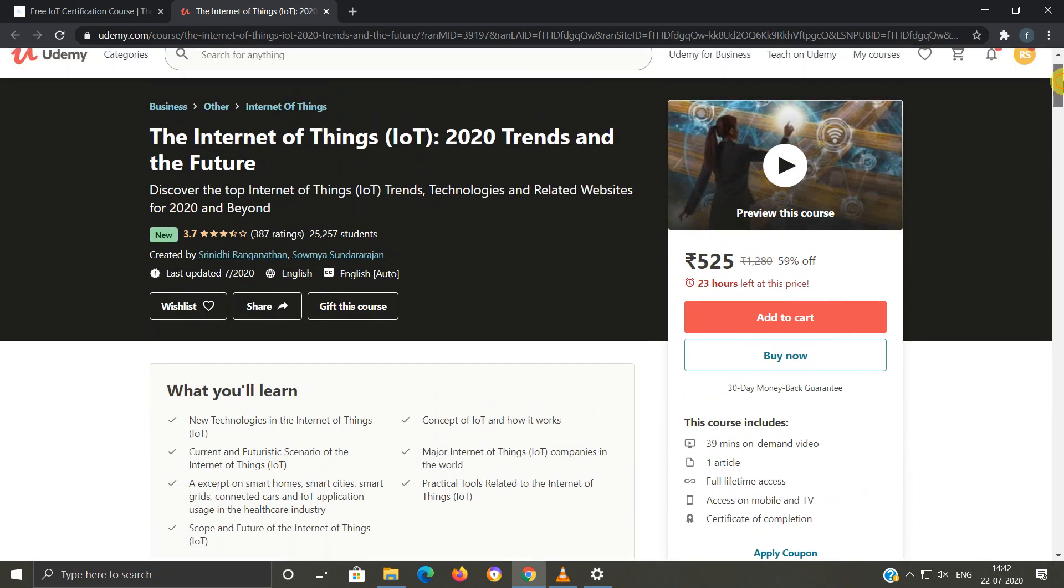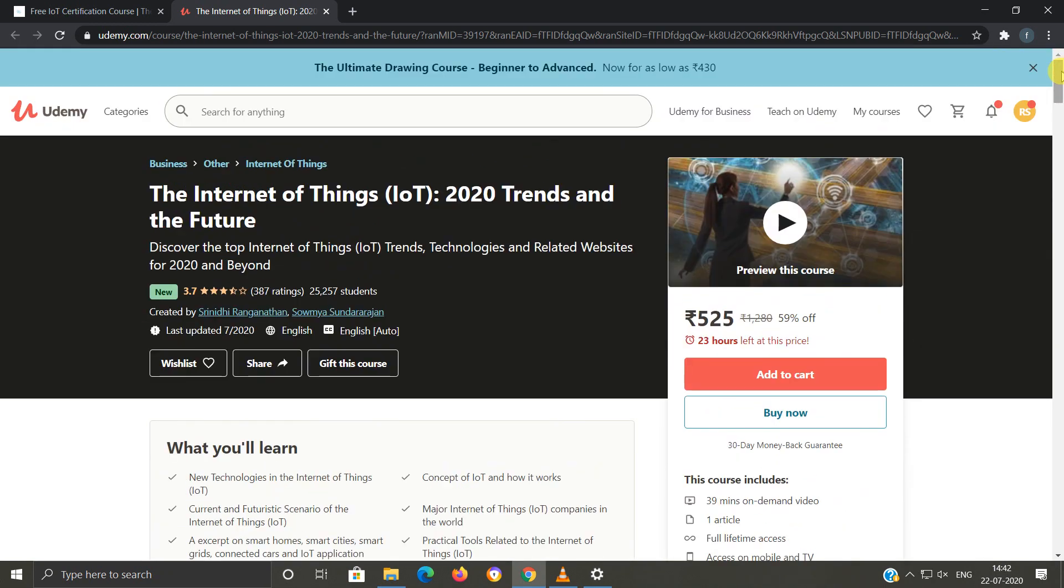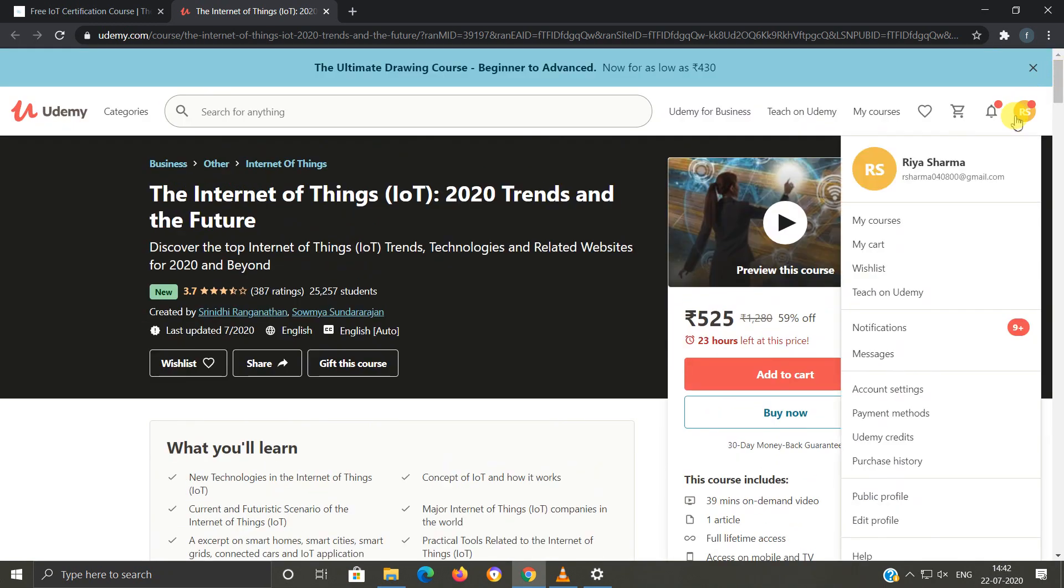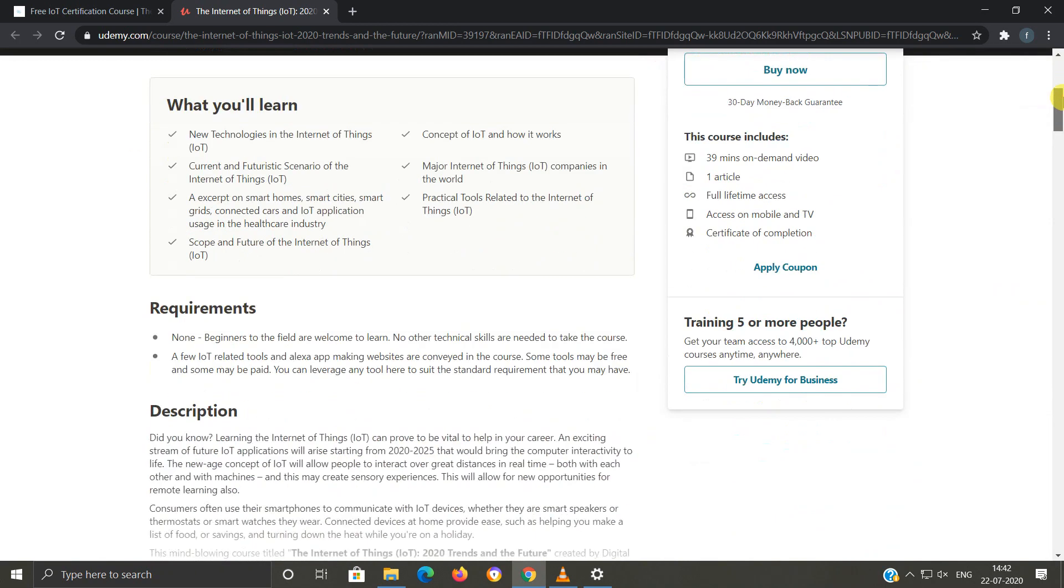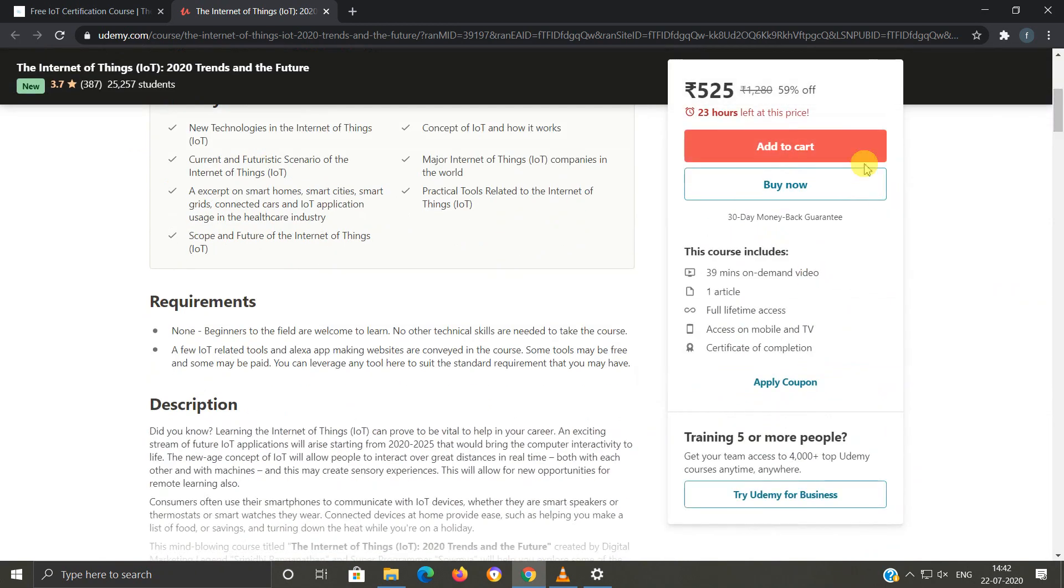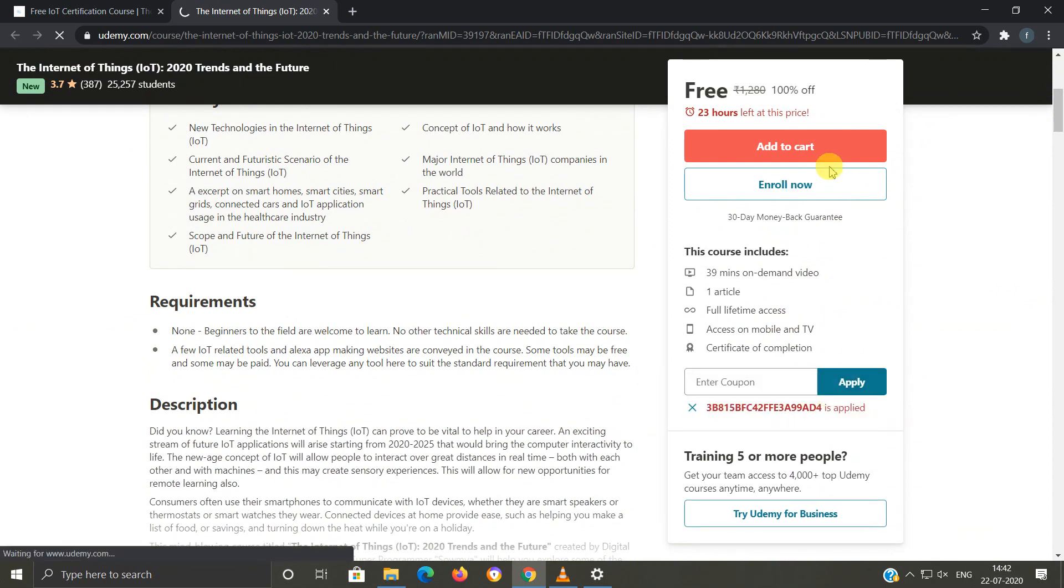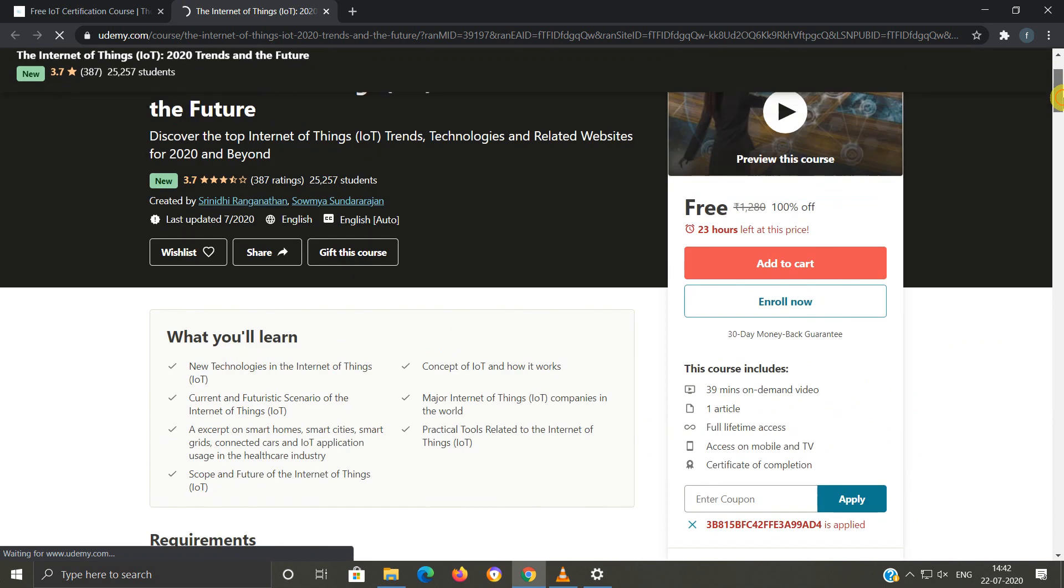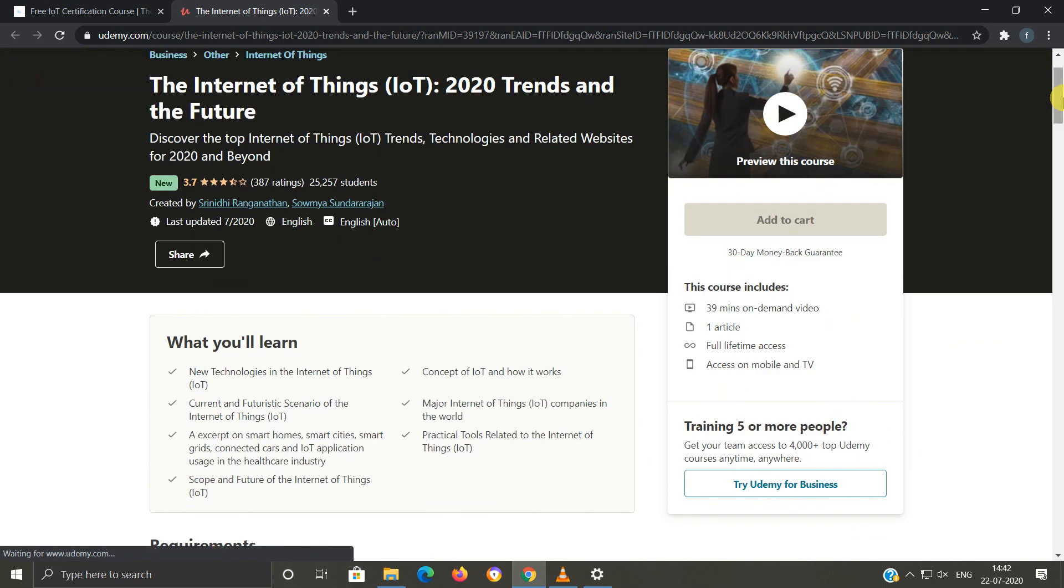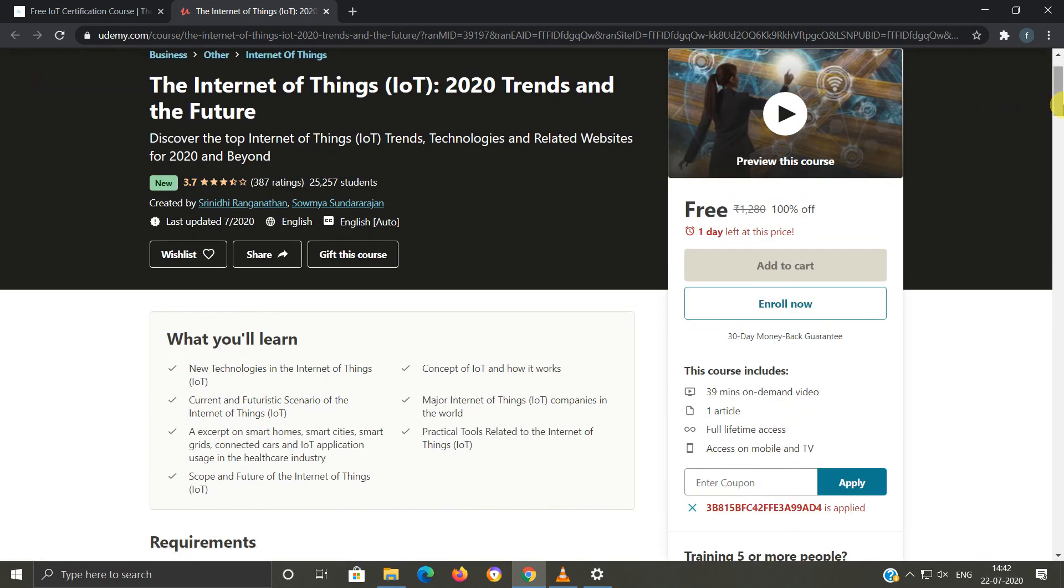Apply coupon and we'll enter the coupon code here. We'll click on apply, and you can see that this course is free now. We do not need to pay anything for this course. So we'll click on enroll now and we'll move to the next webpage.